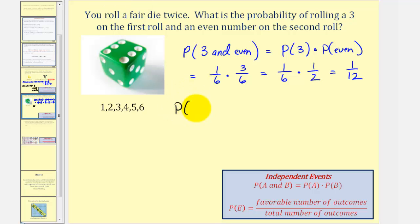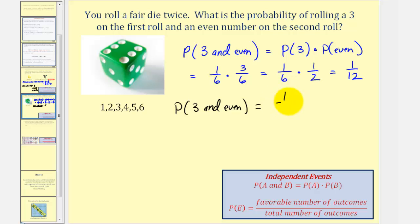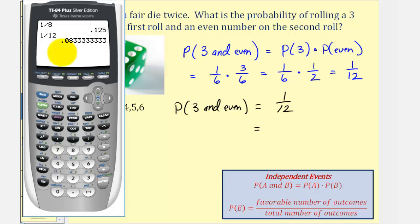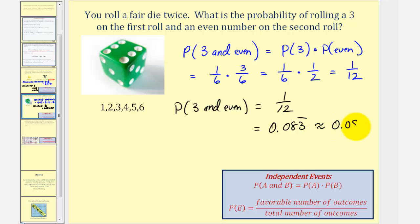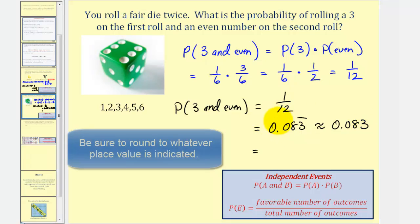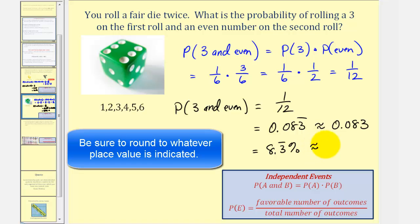So one-sixth times one-half equals one-twelfth. The probability of rolling a three and then an even number is one-twelfth as a fraction. As a decimal, it's 0.083 repeating, which rounded to three decimal places is approximately 0.083. As a percentage, the exact value is 8.3 repeating percent, or approximately 8.3 percent.